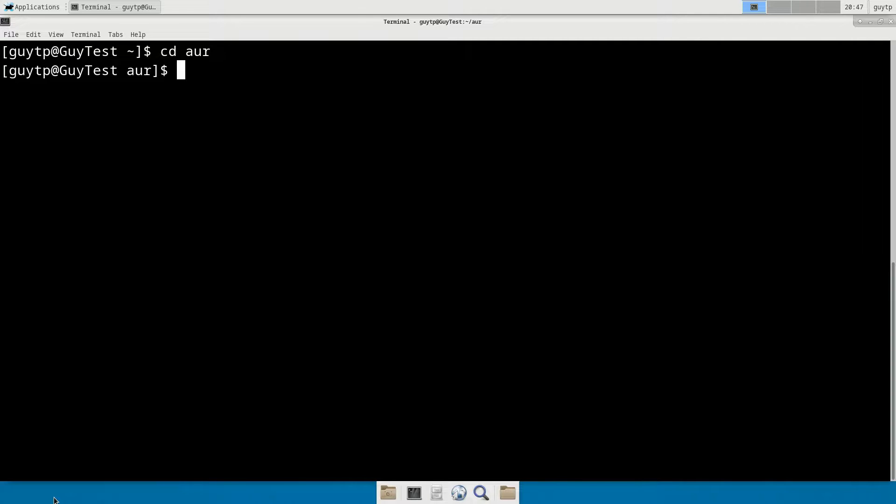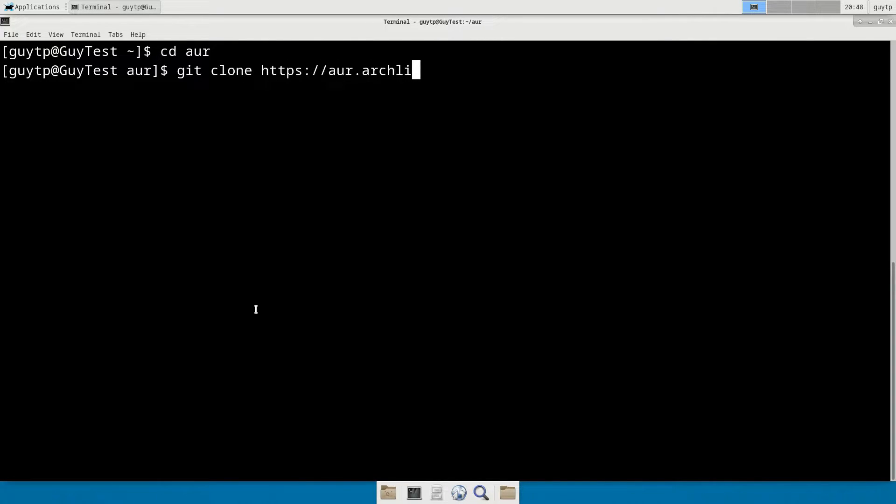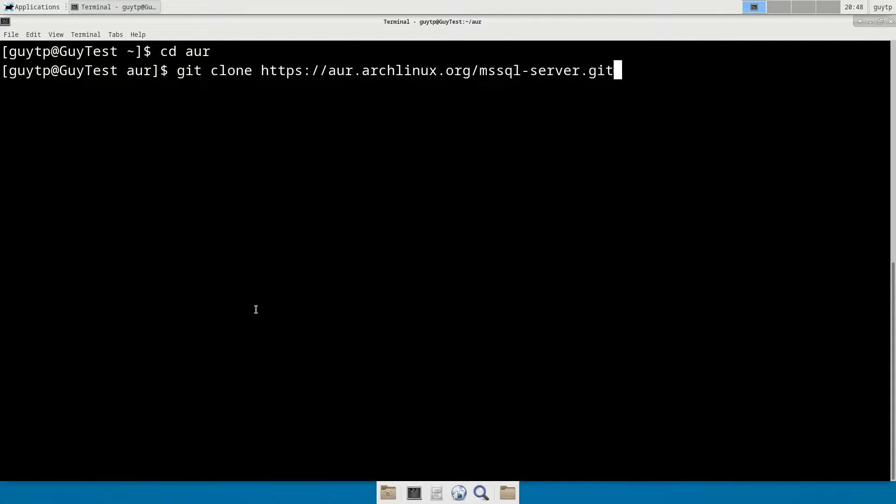And I'm going to save some time because I've already got the names of the packages written down. But if you just go and search for MS SQL Server, you'll be able to find it on AUR as well. Okay, so to start with, we're going to do a git clone from AUR.archlinux.org. And this one is mssql-server.git.